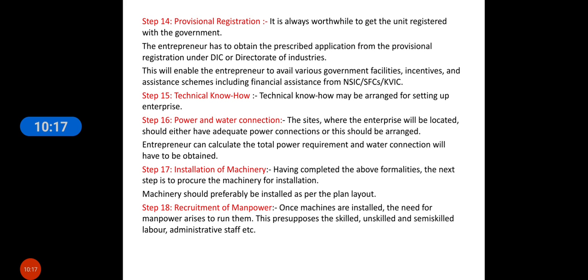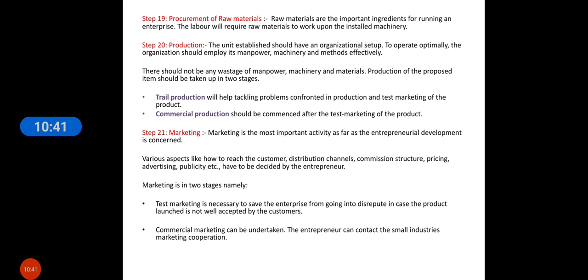The next step is recruitment of manpower. Once the machines are installed, the need for manpower arises to run them. This presupposes skilled, semi-skilled, or unskilled labor and administrative staff. You have to judge how many staff and what type of staff you need, and accordingly appoint them.